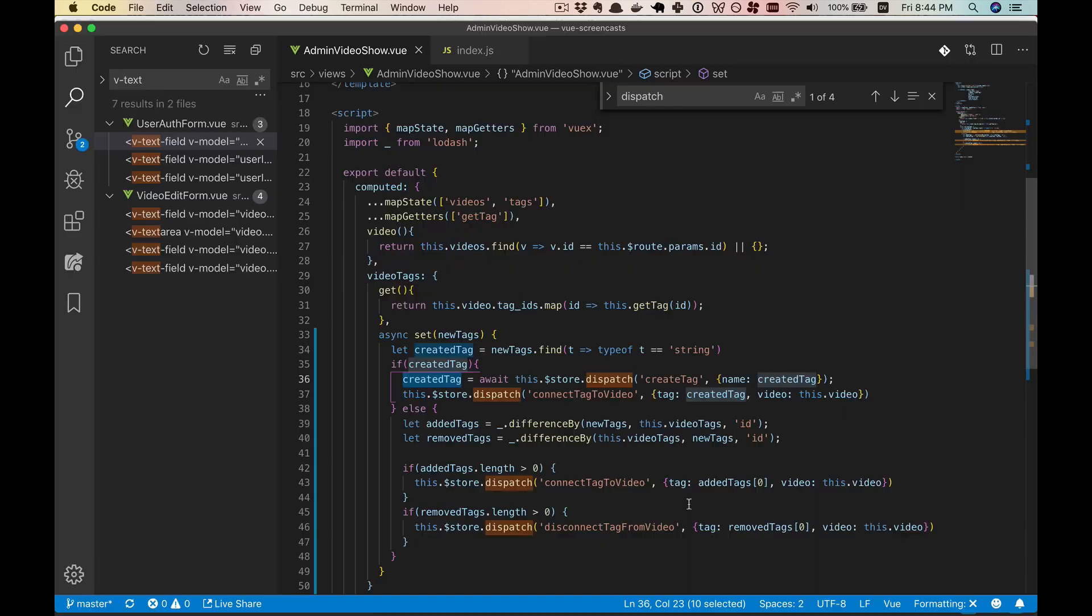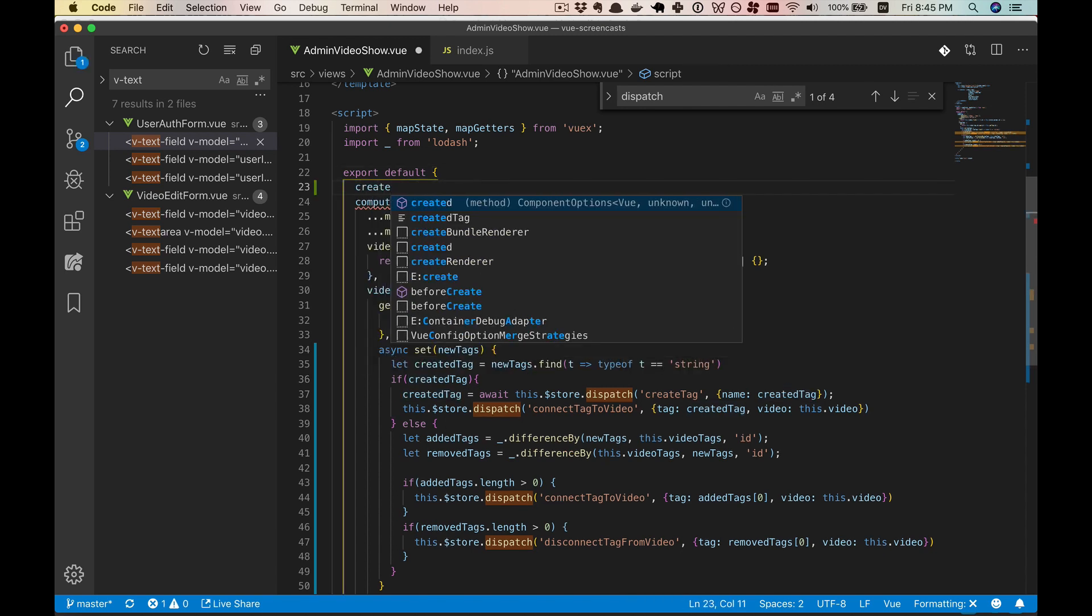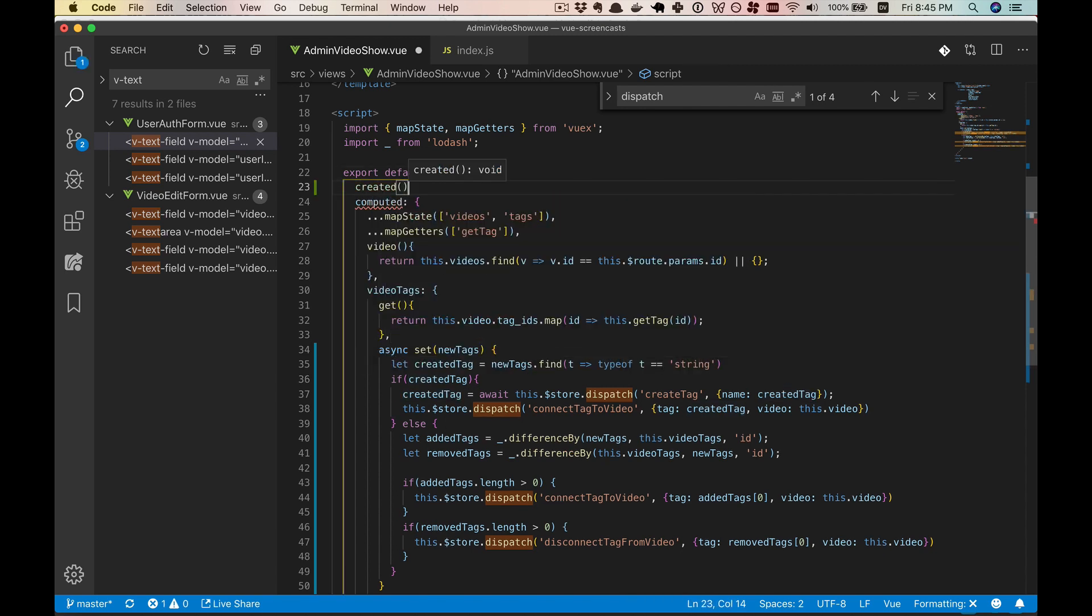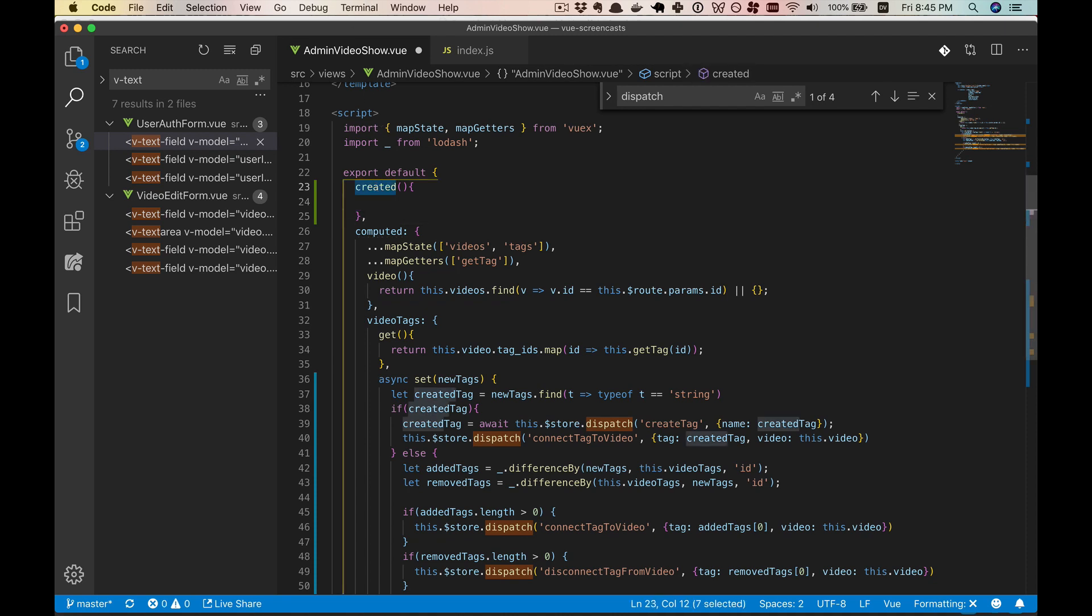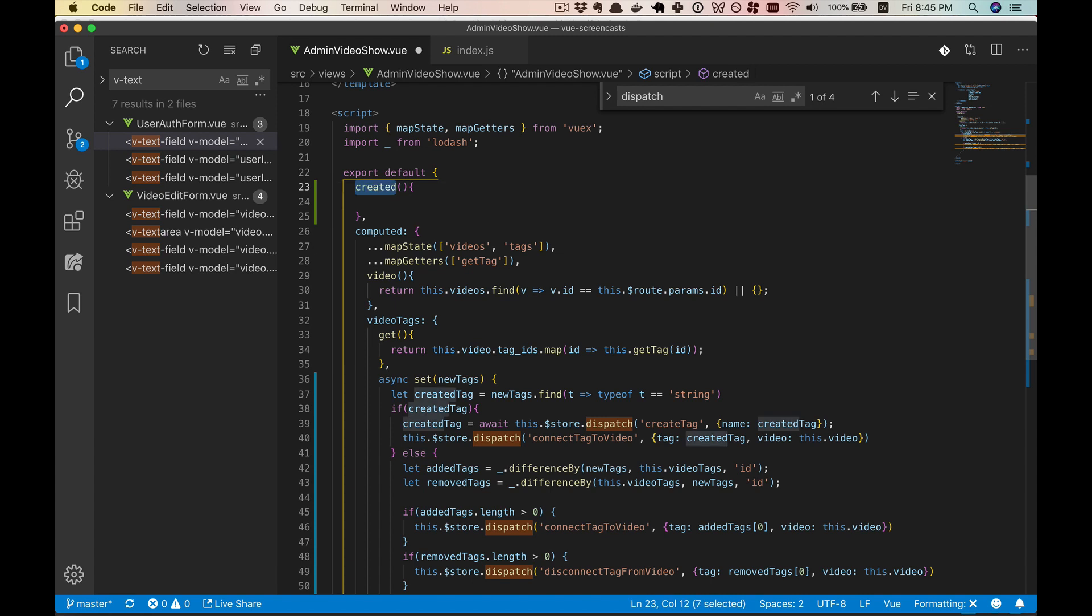So what we're going to need to do is change how we're loading the tags, at least on this page. So what we're going to do is we're going to call our created hook in our admin video show. And previously for this stuff, we'd done mounted because I saw it somewhere. But I think created is actually the better hook to use because it gets run earlier. And for loading stuff, running it earlier is better.